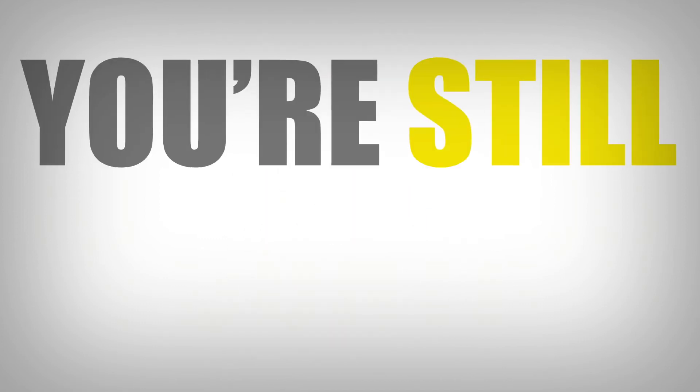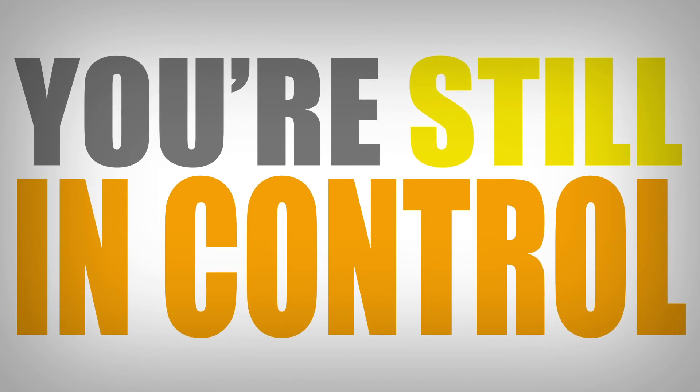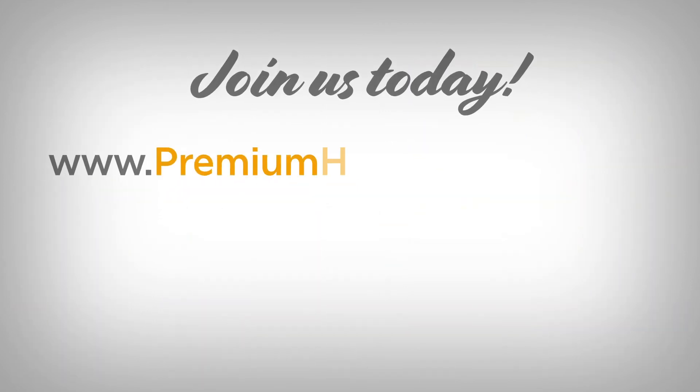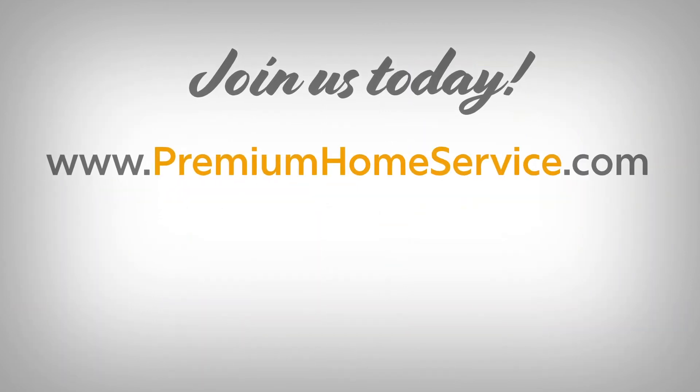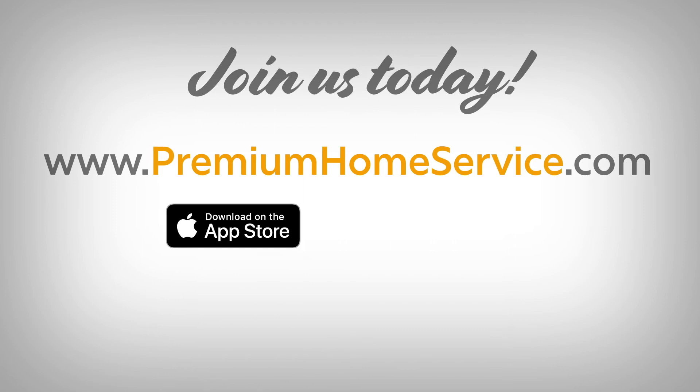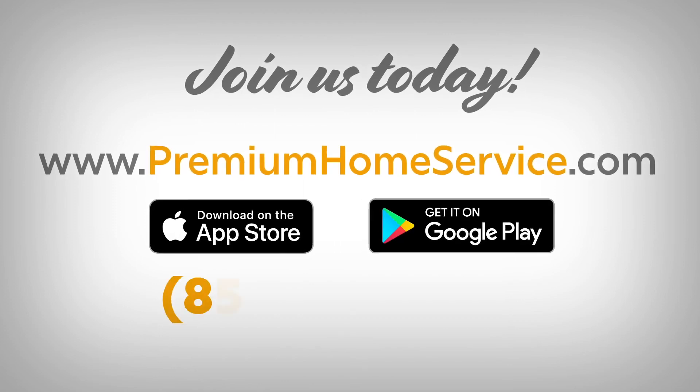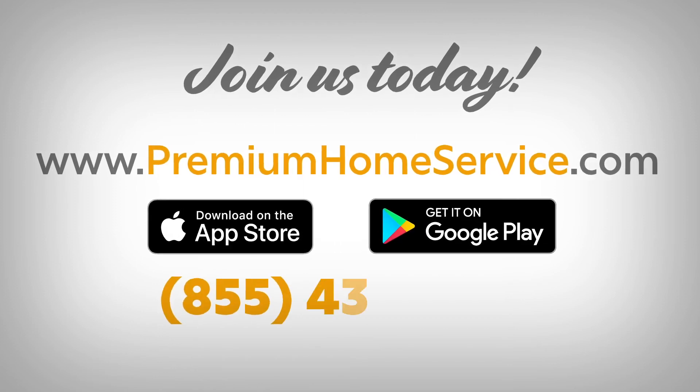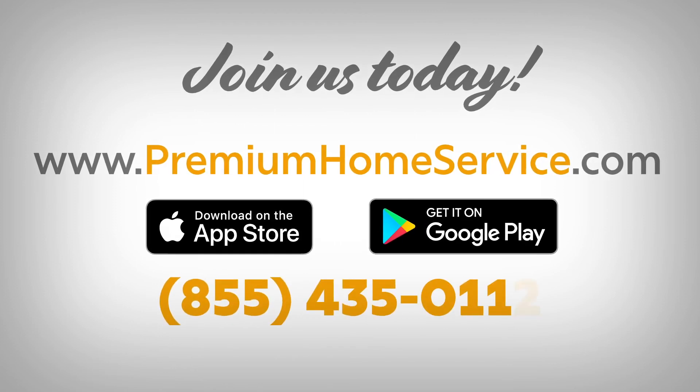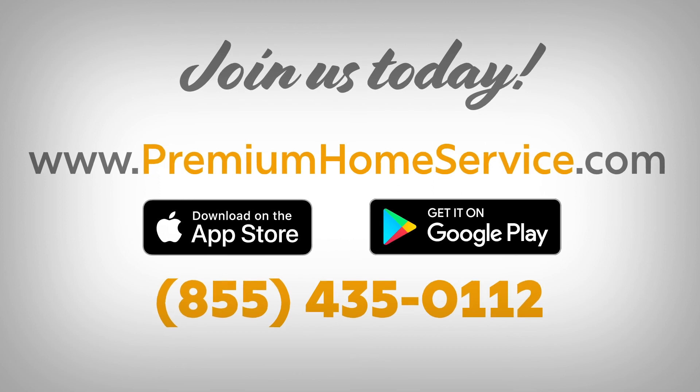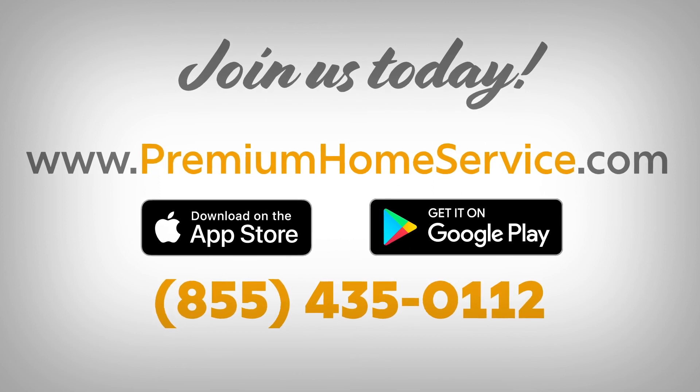Joining is simple. Go to our website at premiumhomeservice.com, our app, or call us at 855-435-0112 and let us know you'd like to be hired.